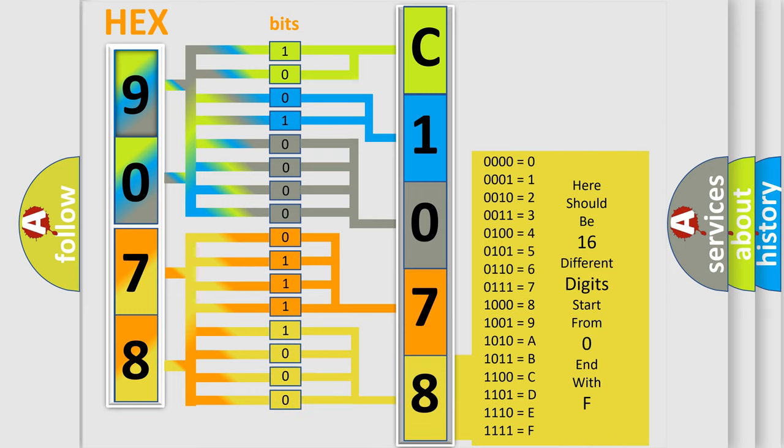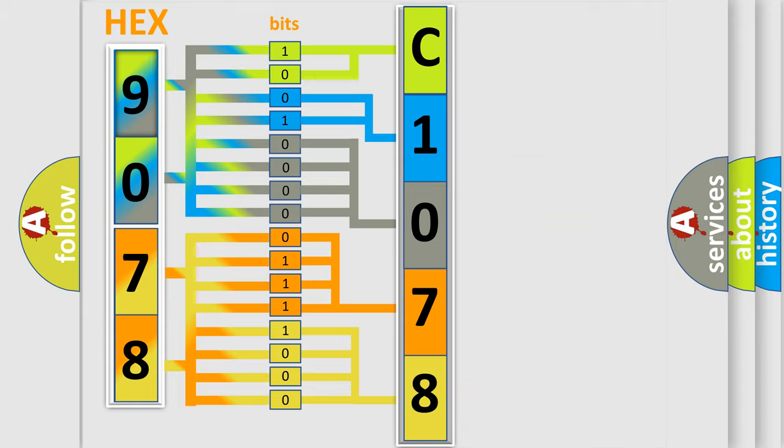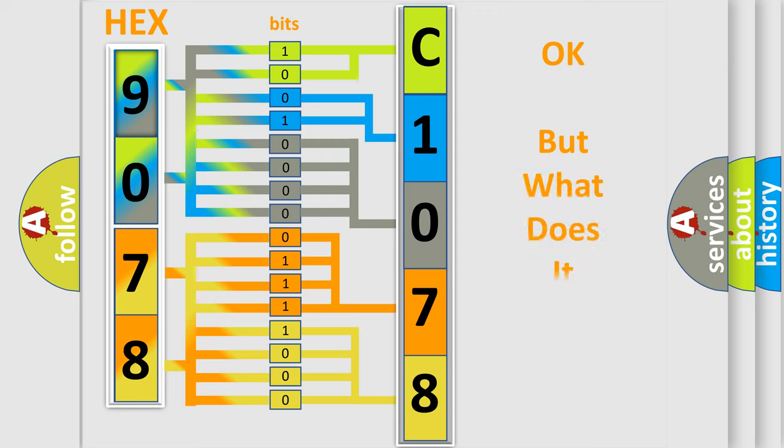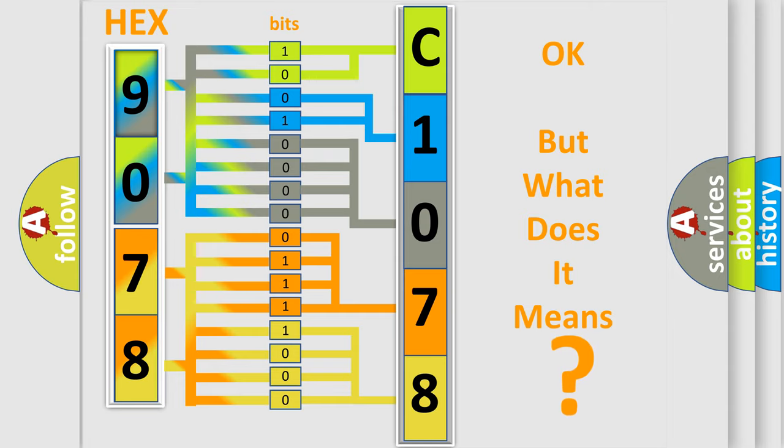We now know in what way the diagnostic tool translates the received information into a more comprehensible format. The number itself does not make sense to us if we cannot assign information about what it actually expresses. So, what does the diagnostic trouble code mean?